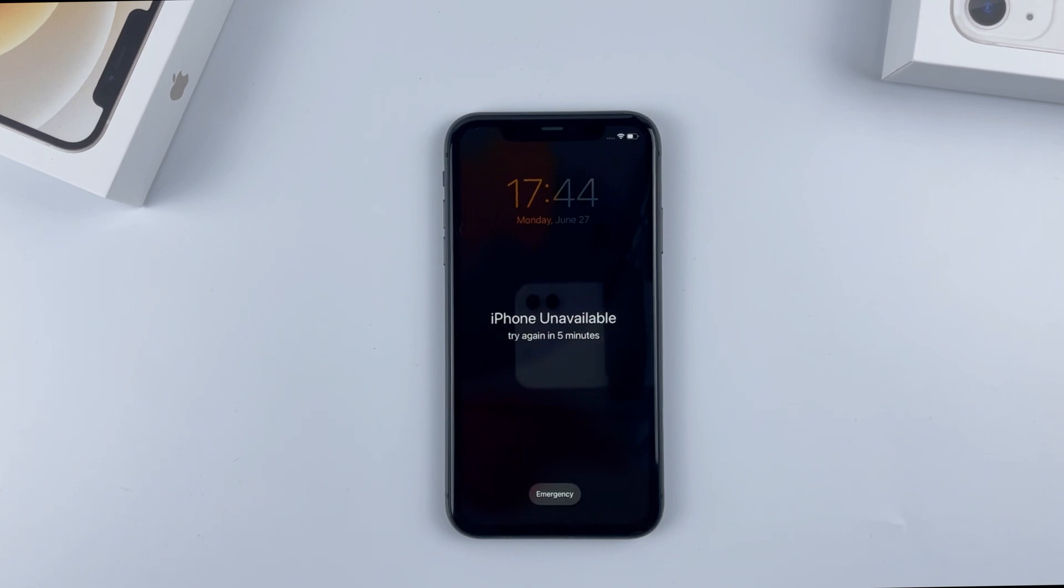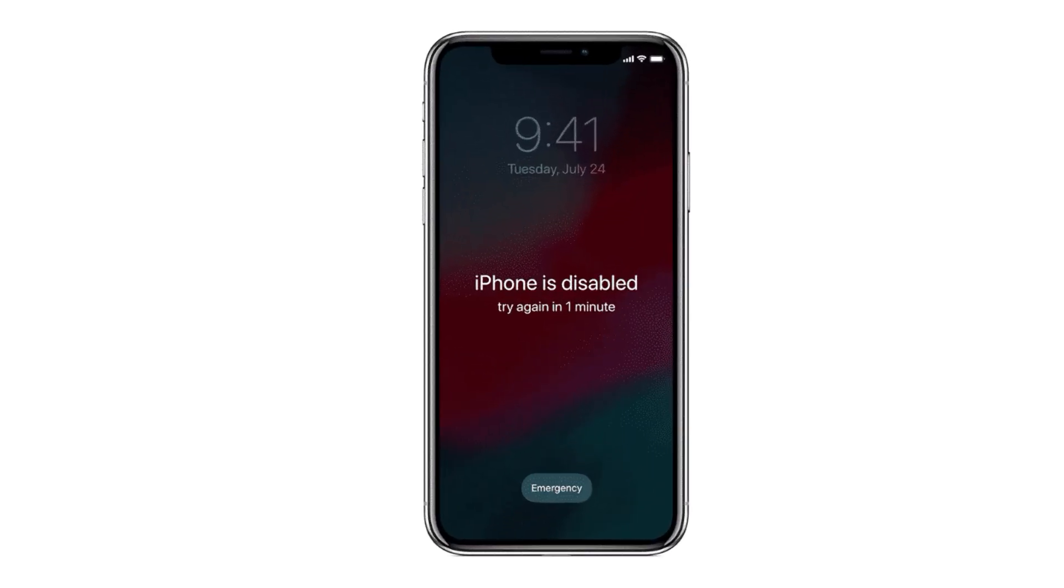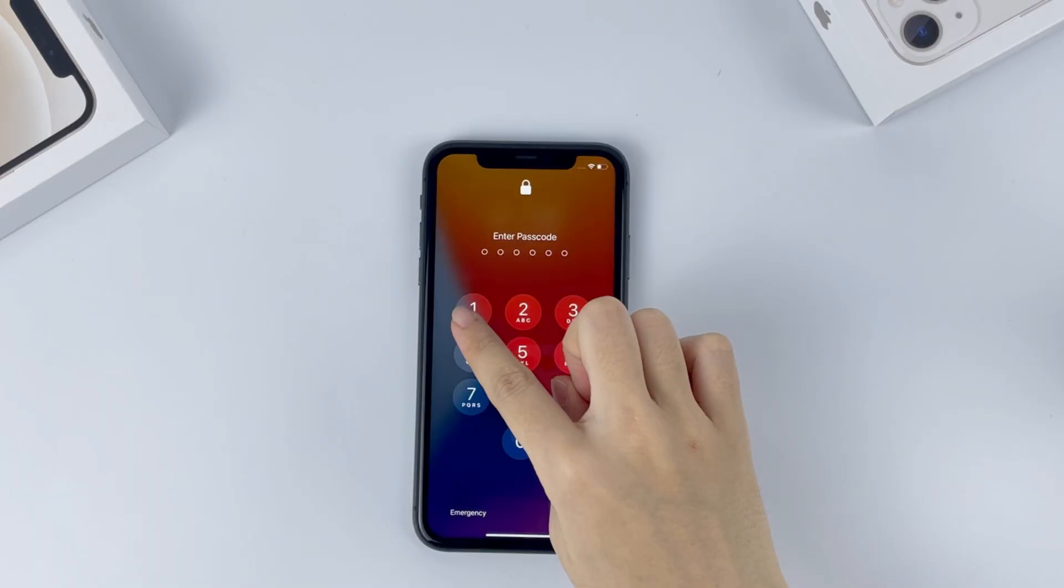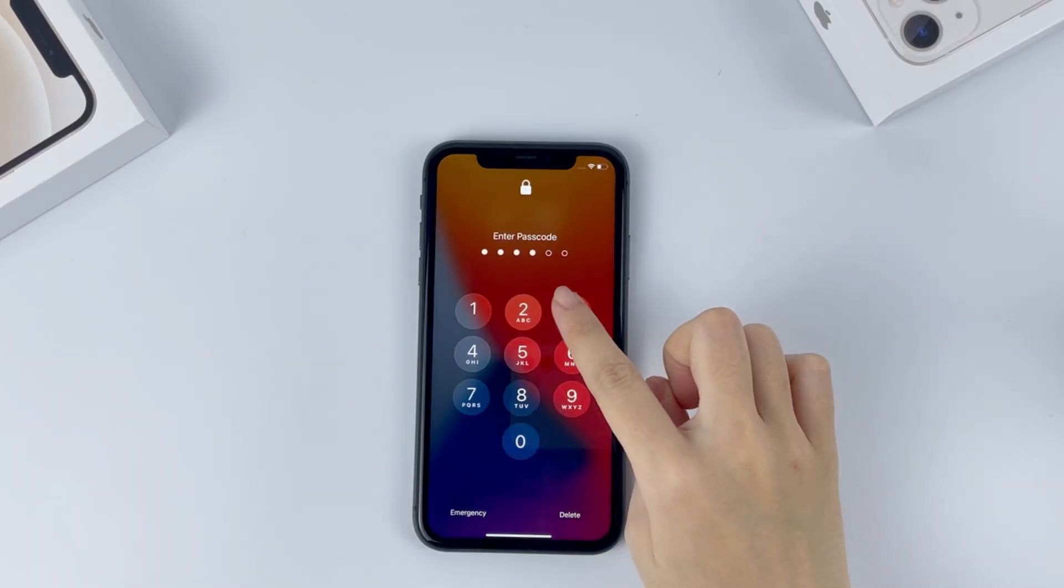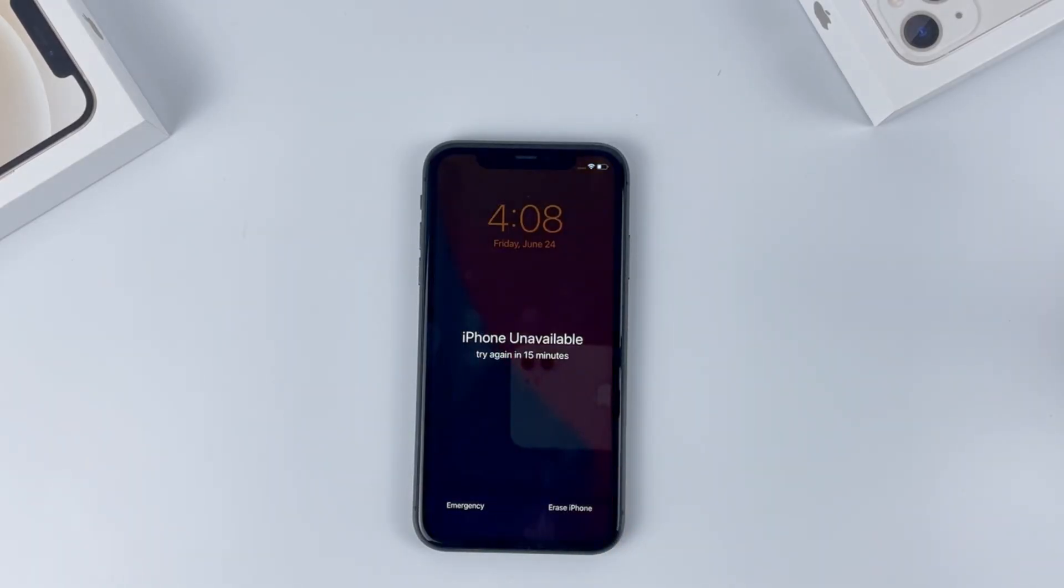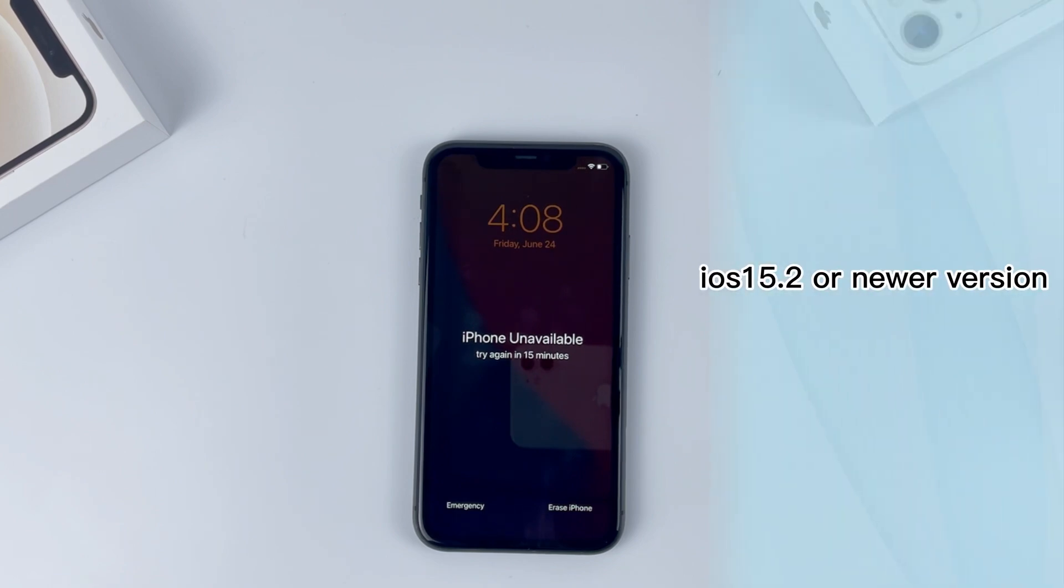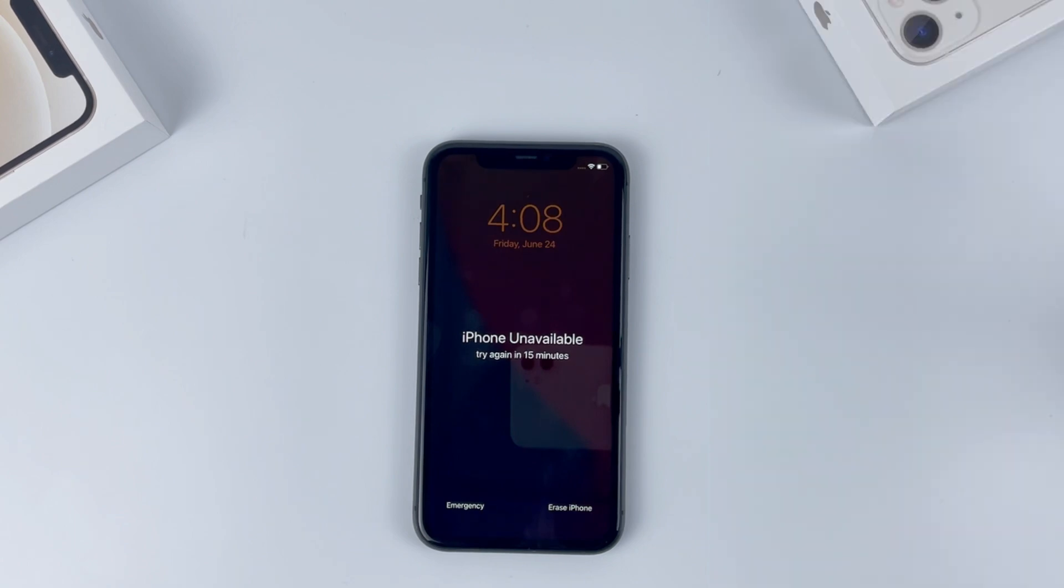Apple starts displaying iPhone unavailable message instead of iPhone is disabled for newer iOS devices when you forgot the passcode and entered wrong passcode a few times in a row. We'll start with the easiest way of how you can use erase iPhone and your Apple ID and password to reset and get past the unavailable screen, the new feature built in iOS 15.2 or newer version. Apple makes the whole process much easier than before when you're locked out of iPhone.